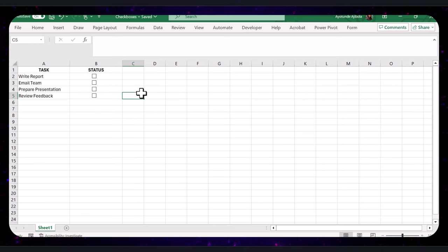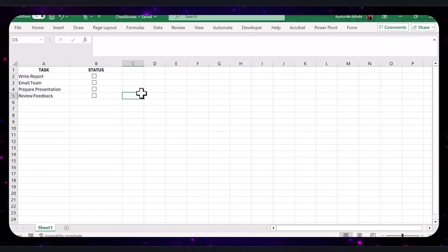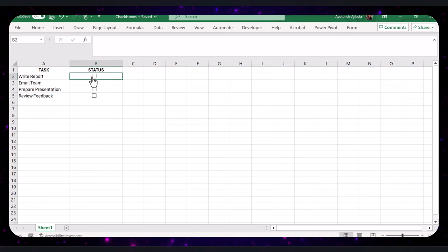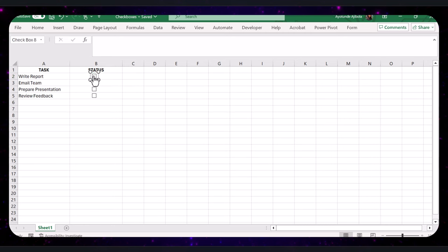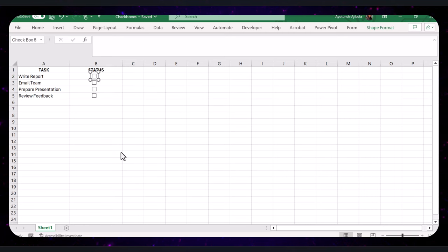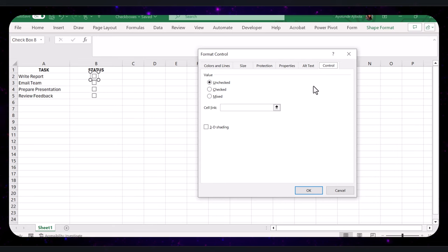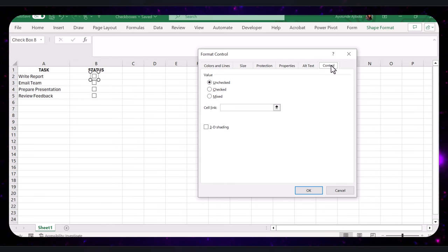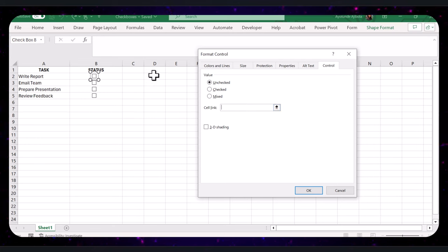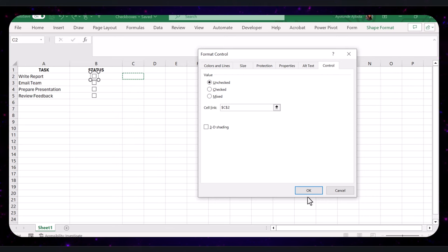Next, we want to link each checkbox to a cell so we can track their states—that is, whether it's checked or unchecked. Right-click on the first checkbox and select Format Control. In the Format Control dialog box, go to the Control tab. In the Cell Link box, click on the cell you want to link to, say C2, then click OK.